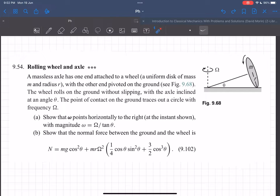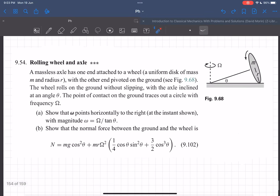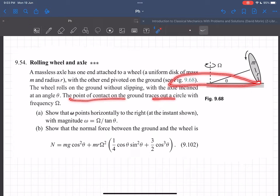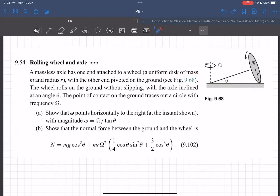In this video we'll be discussing a 3D rotation problem from David Morin. We have a massless axle with a uniform disc, and one end of the axle is pivoted. The wheel rotates without slipping, meaning the disc performs pure rolling. The point of contact on the ground traces out a circle with frequency capital Ω.